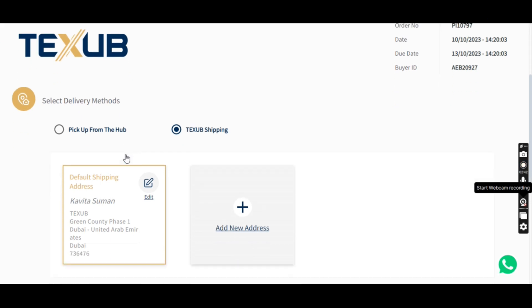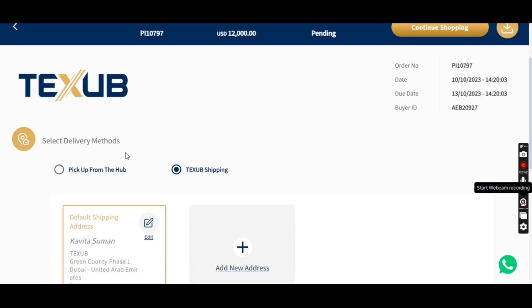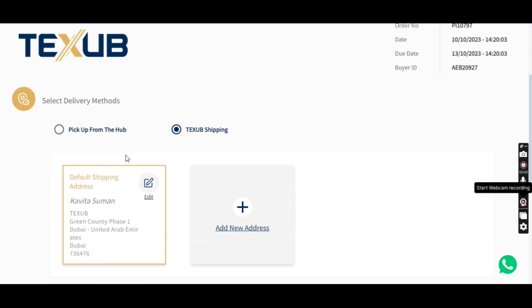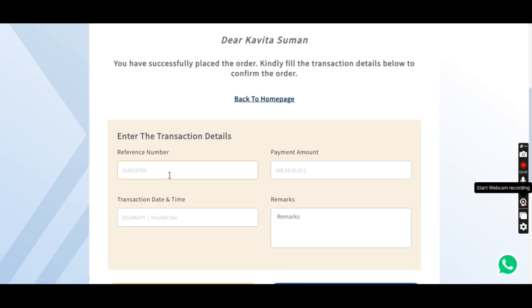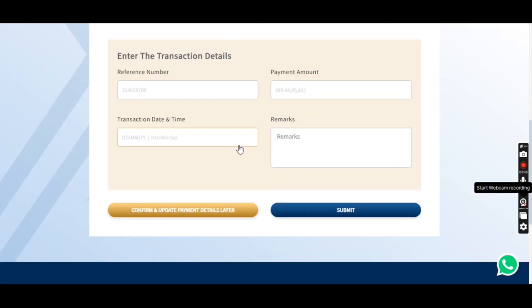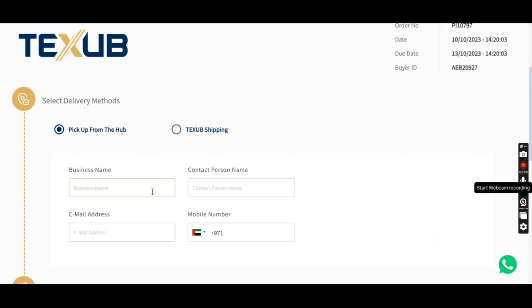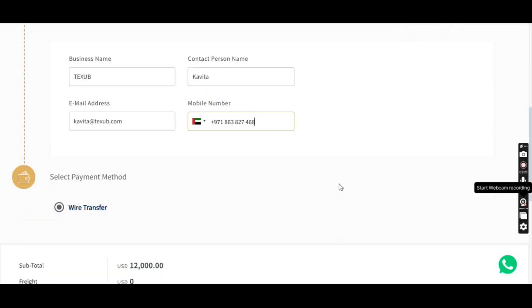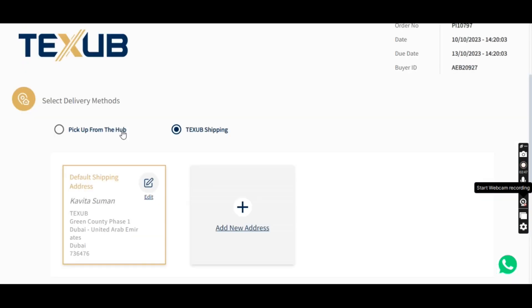Step 6. Select pickup or shipping option. Now let's talk about shipping. If you choose to pick up your order from our hub, you can do so. However, if you prefer shipping, you'll need to provide some transaction details. This includes choosing between picking up from the hub or shipping directly to your address.